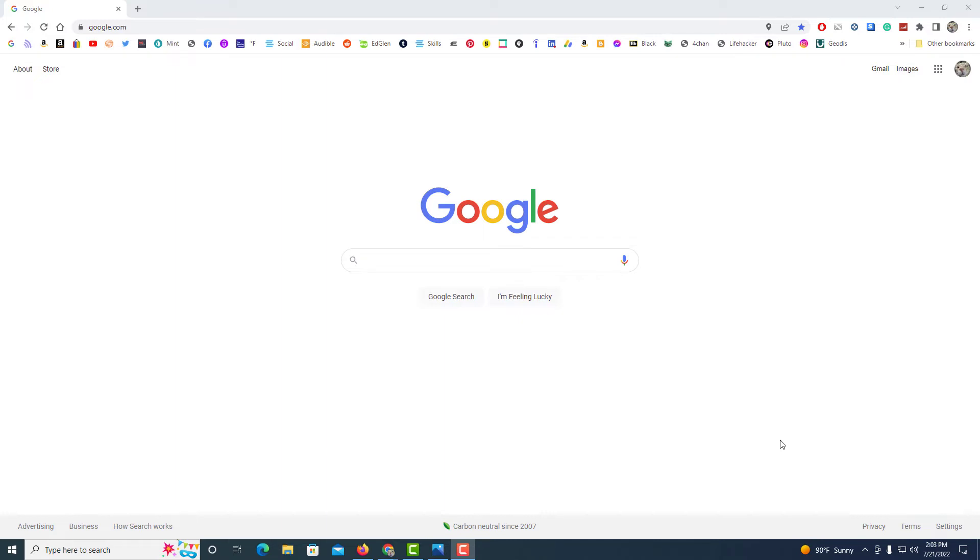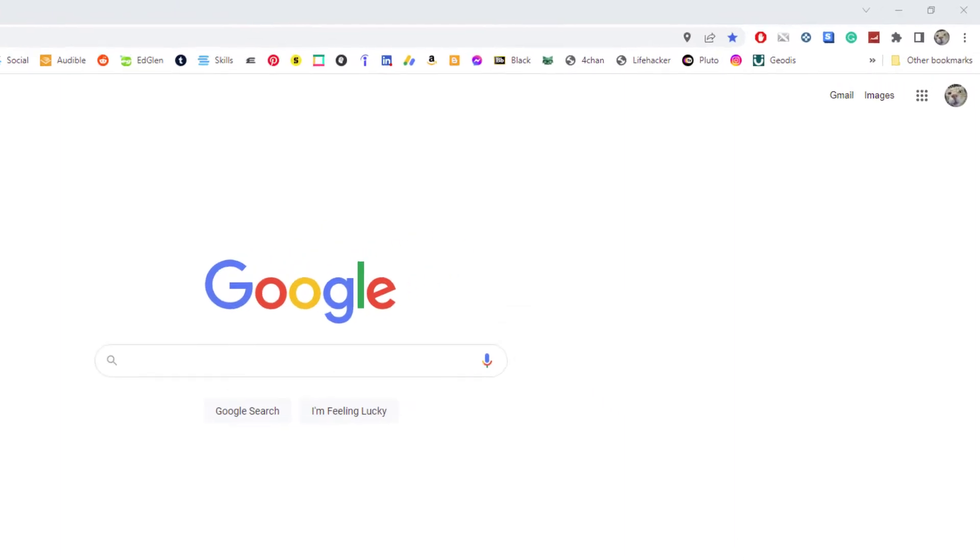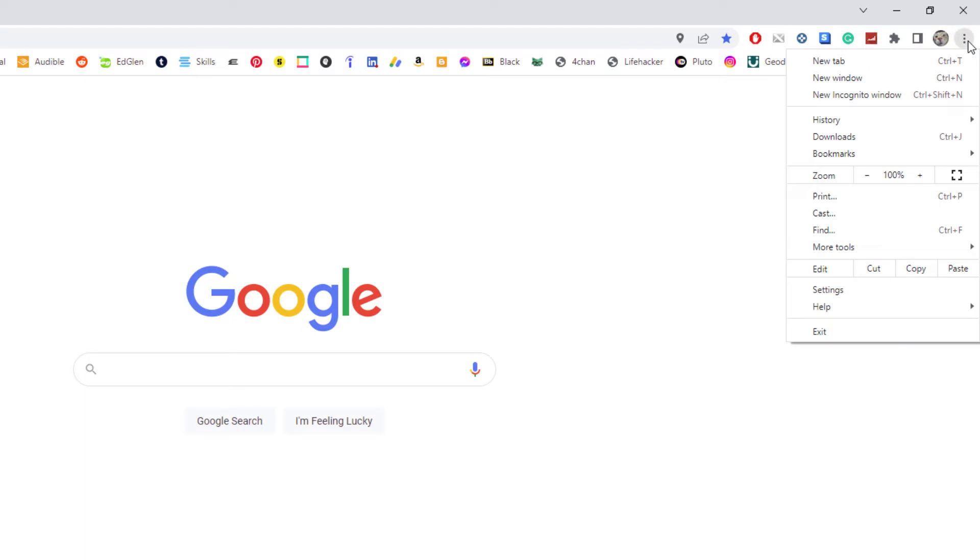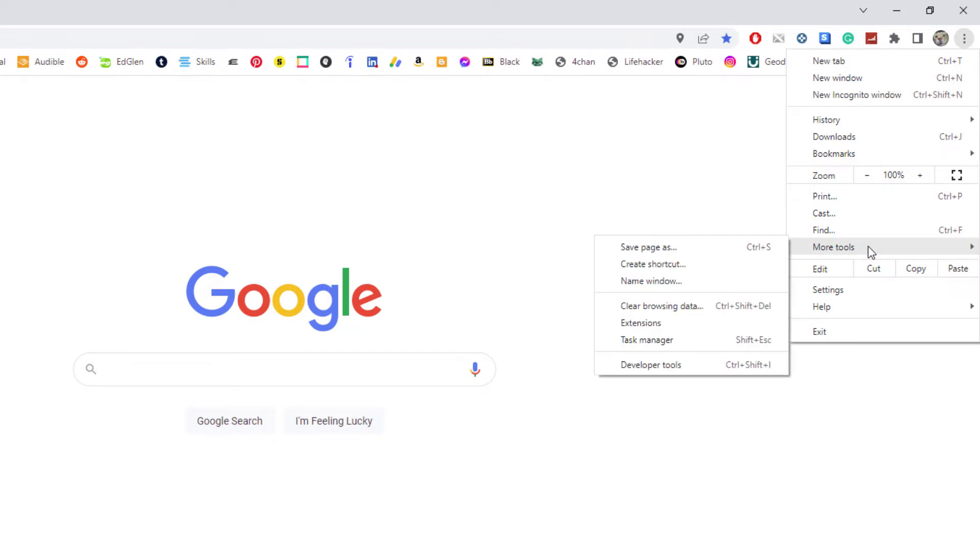Probably the easiest way is to go up to the three dot hamburger menu in the upper right hand corner. Click on that. Then you'll go down to where it says more tools and then go over to where it says extensions and click on extensions.